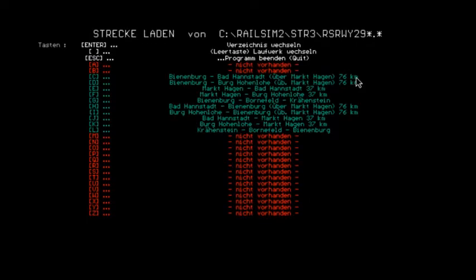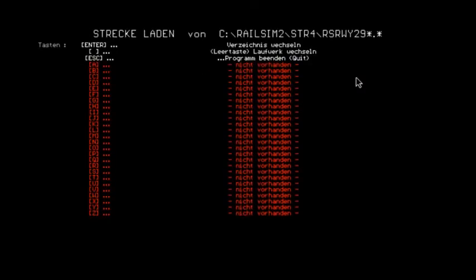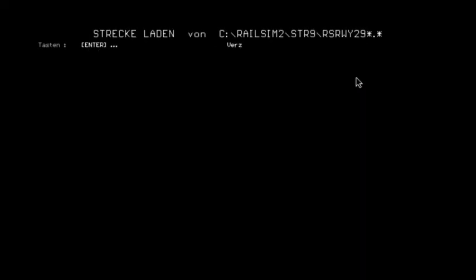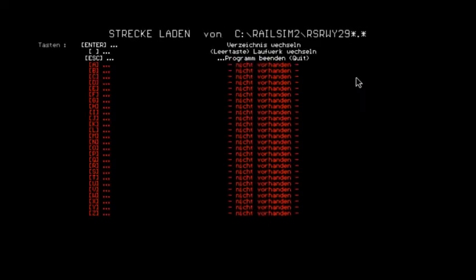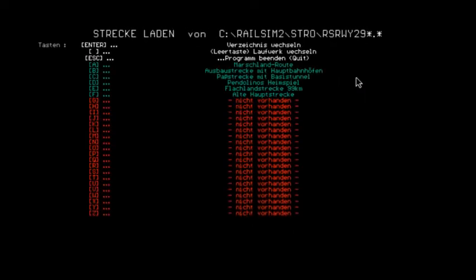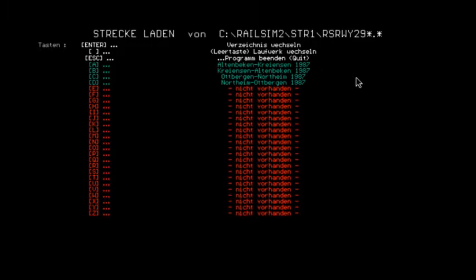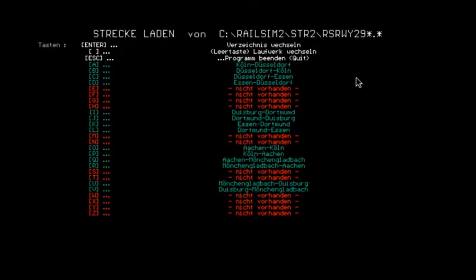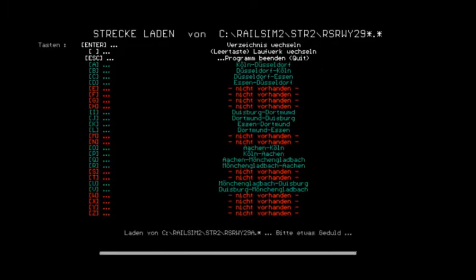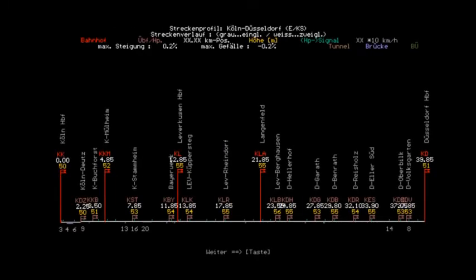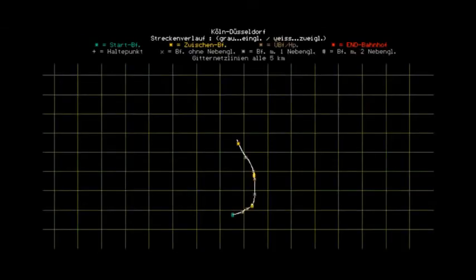And you have all these German routes to choose from, because the basic version is German. Now everything is in German. Luckily my German is so-so, so I can sort of fake my way through it. I'm going to actually drive the Köln to Dusseldorf route, which is the first German rail route I ever rode in real life, although in the opposite direction. I'm just more used to going this direction.